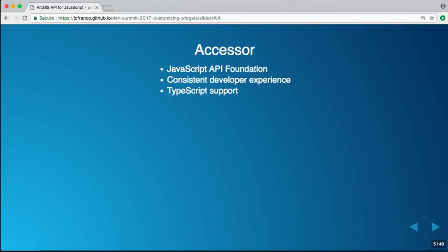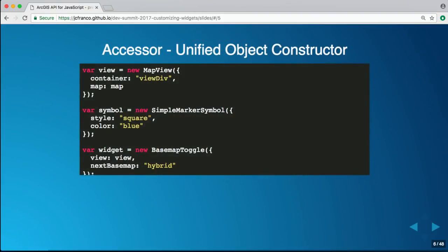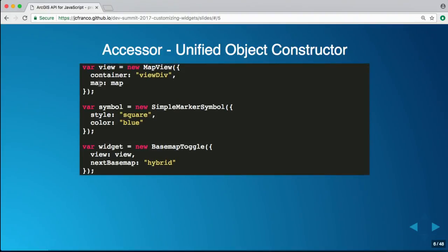One of the benefits of Accessor is this unified object constructor pattern: you can instantiate different classes the same way by passing an object with a set of properties, and those will all get automatically set on your instance. That's one of the key benefits we get with Accessor as the base.